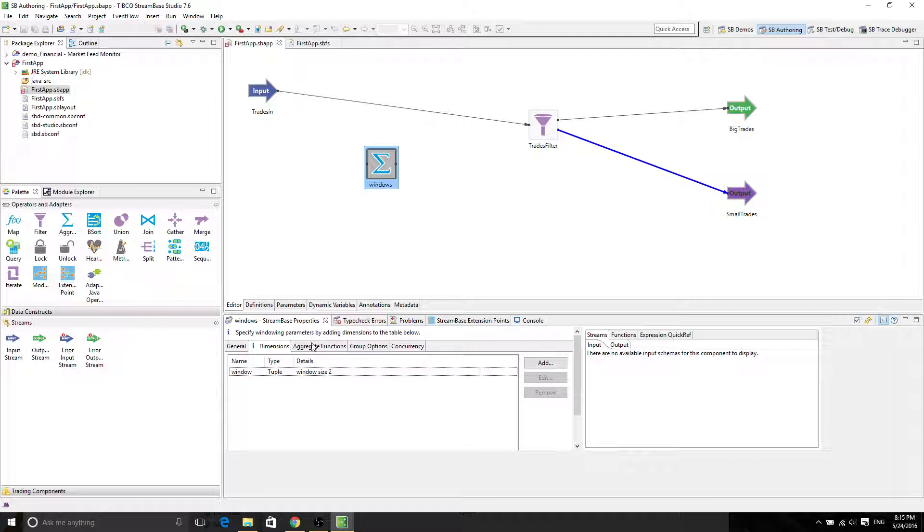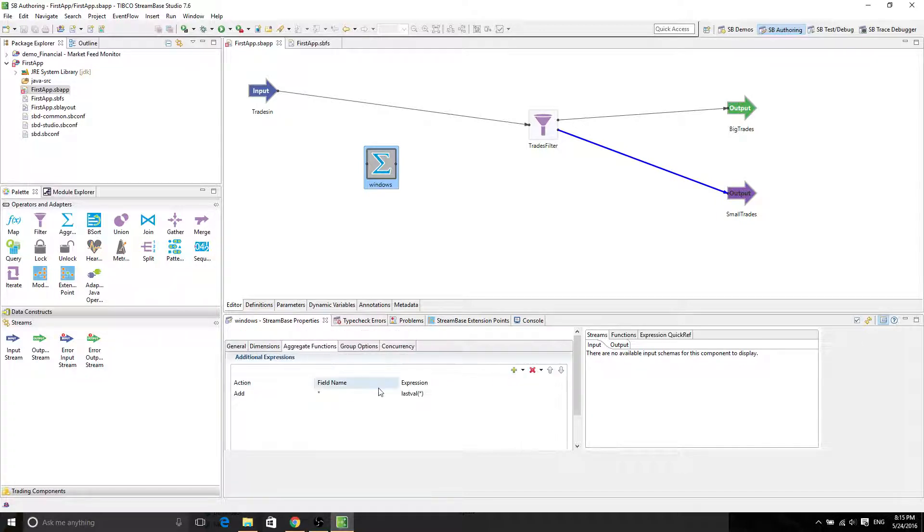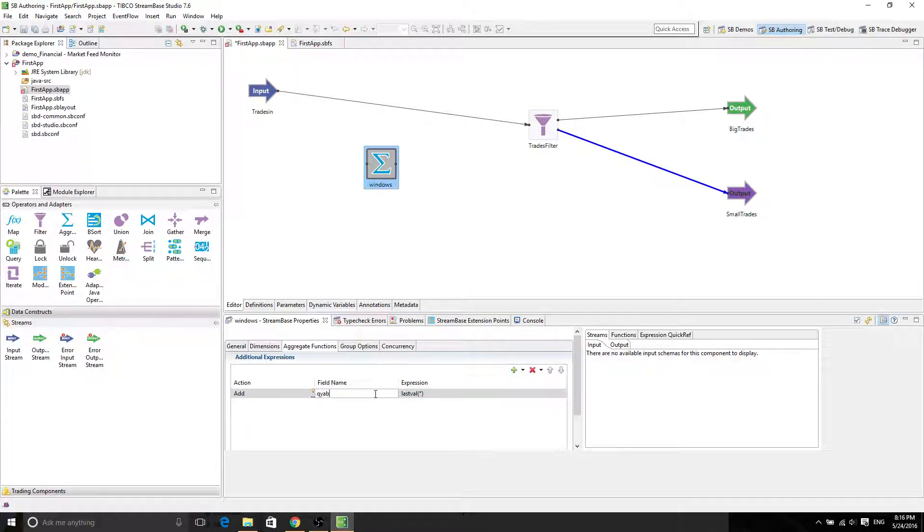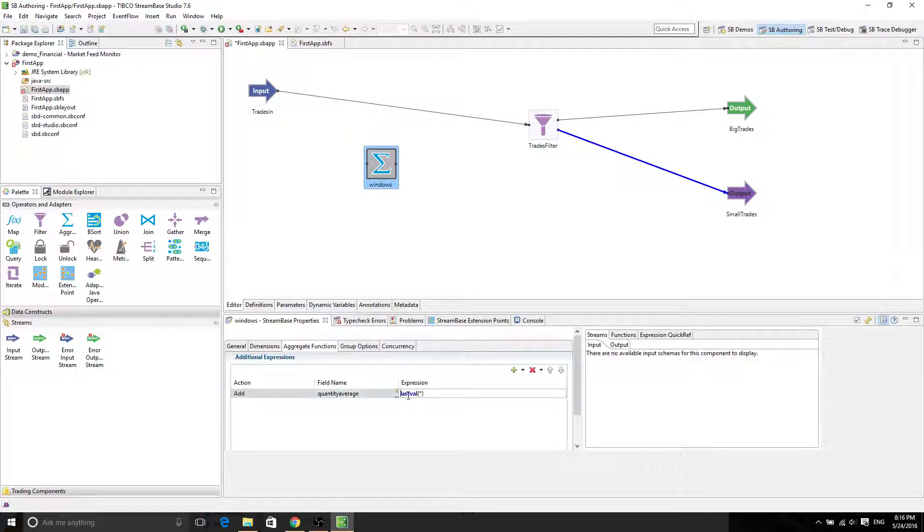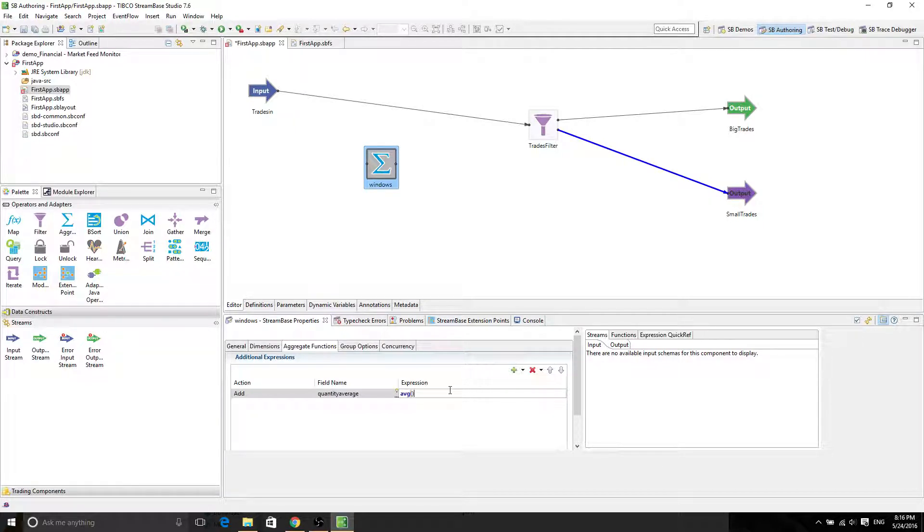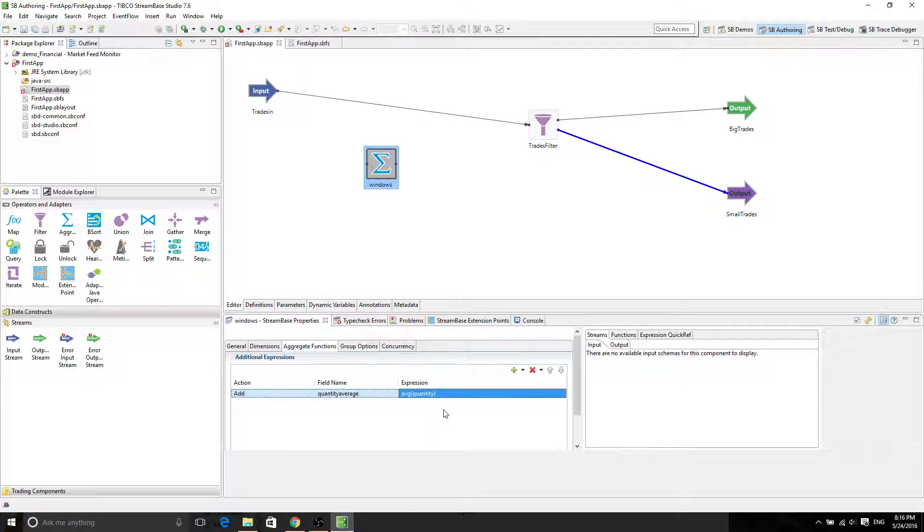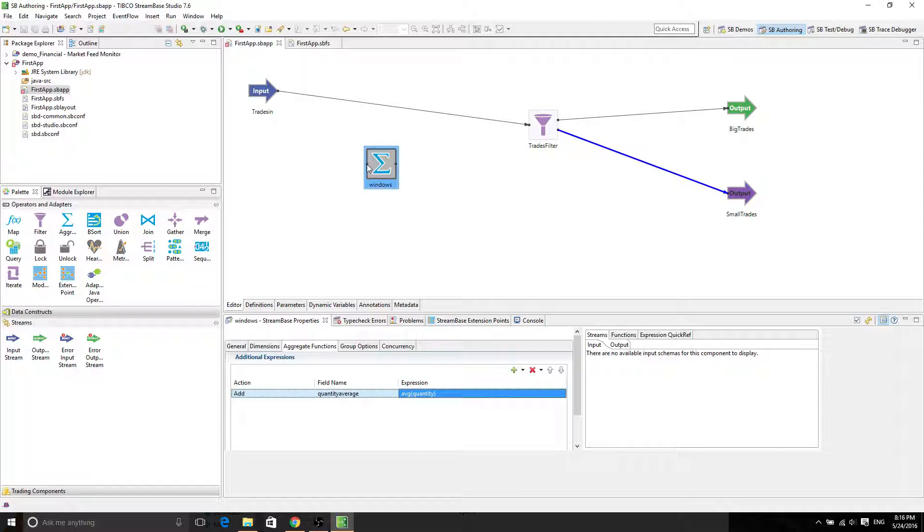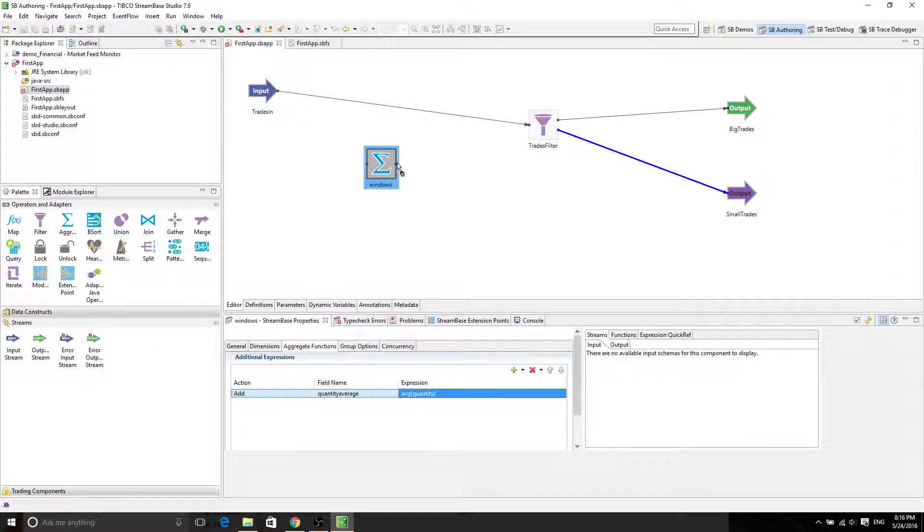And notice that there are other options as well. Every dimension function is going to be the thing you output. So of course we want the field name to be quantity average. And the expression is not going to be the last value. It's going to be the average of the quantity attribute coming from the input stream. So now what we're expecting to see is the trades in are going to be grouped into windows, and then the windows output a tuple called quantity average.